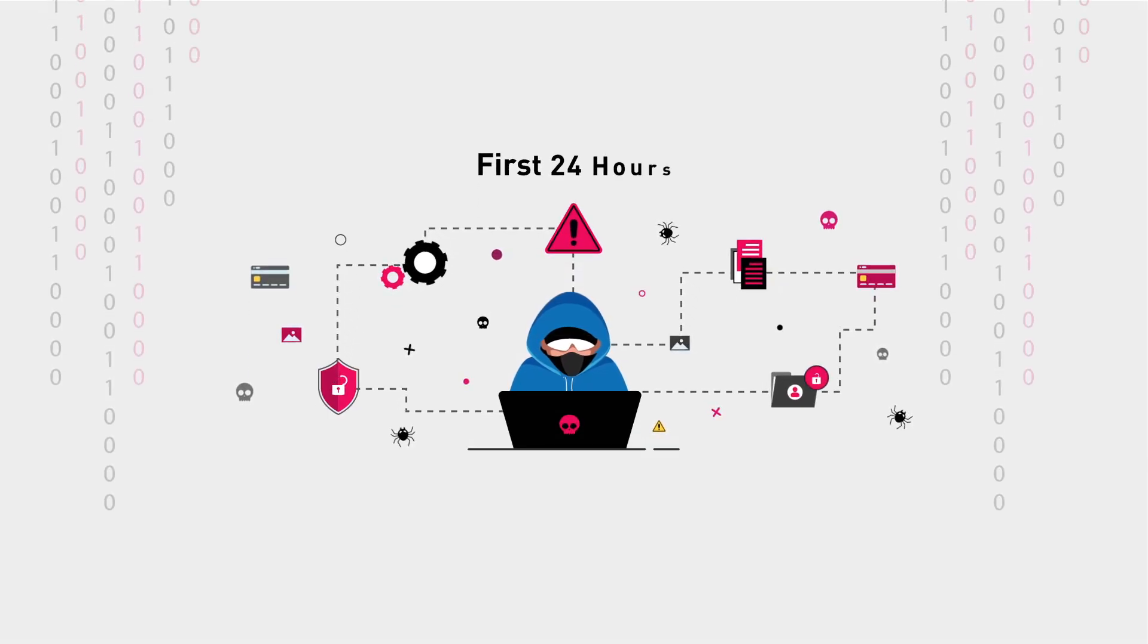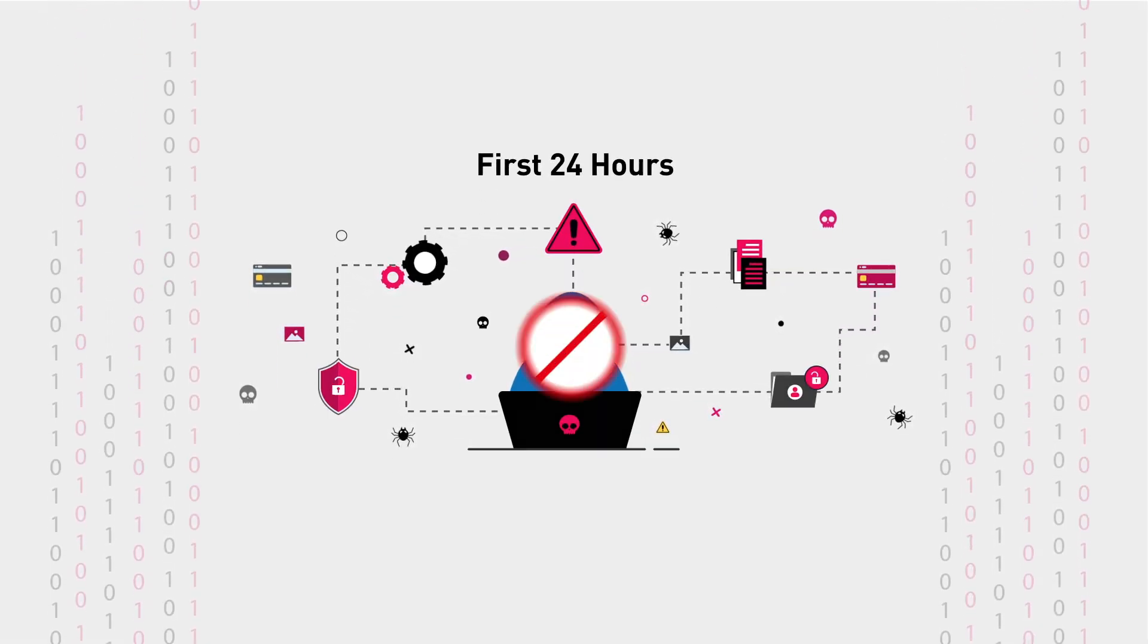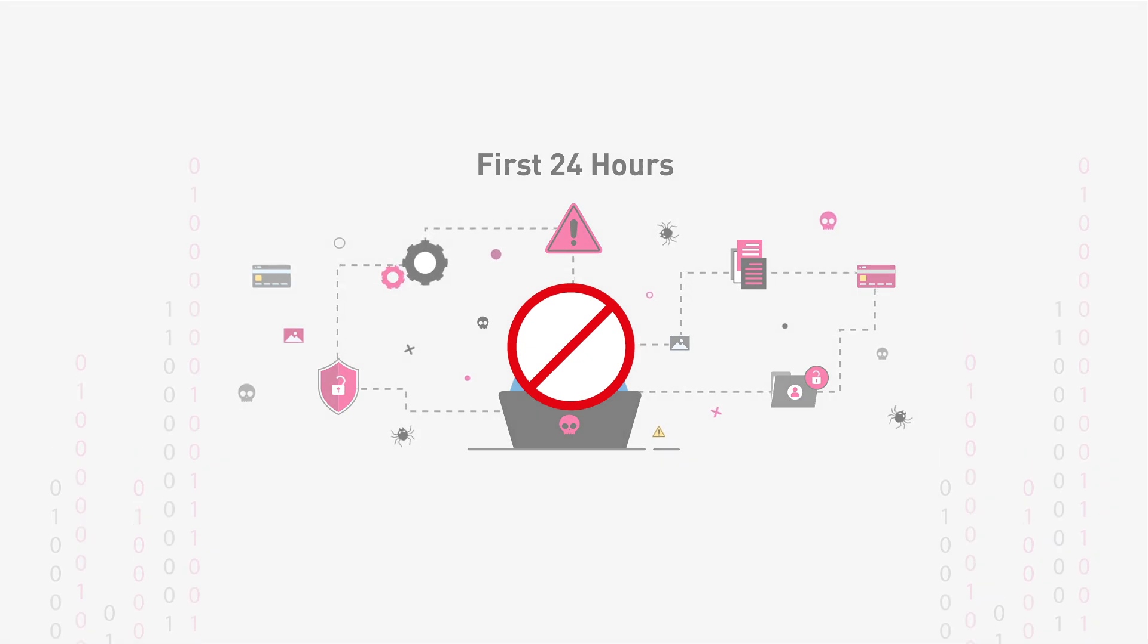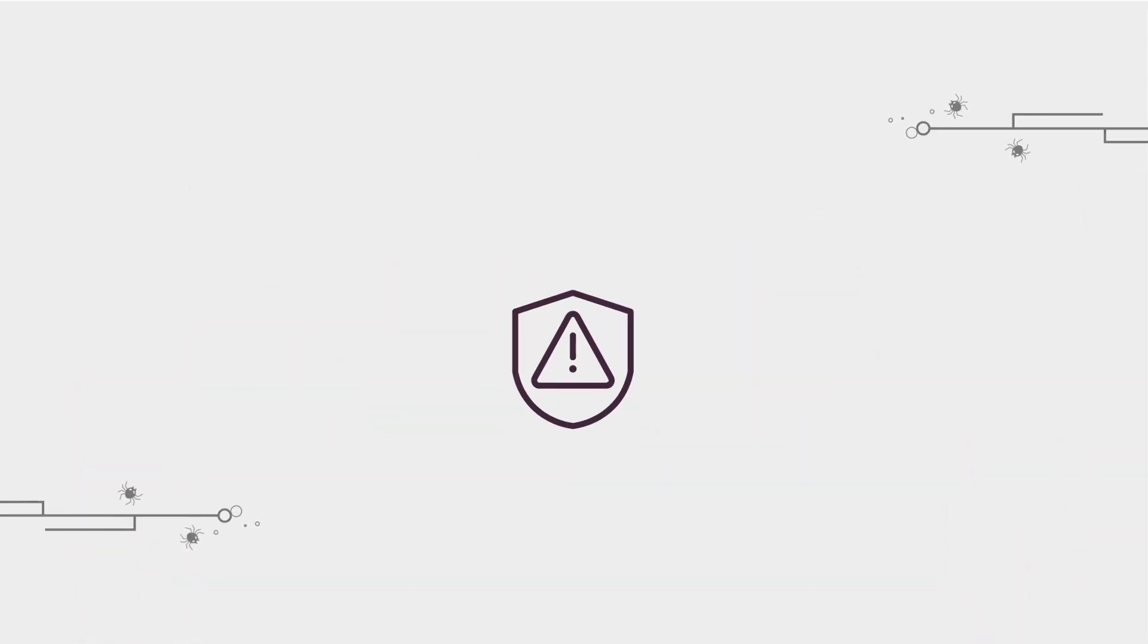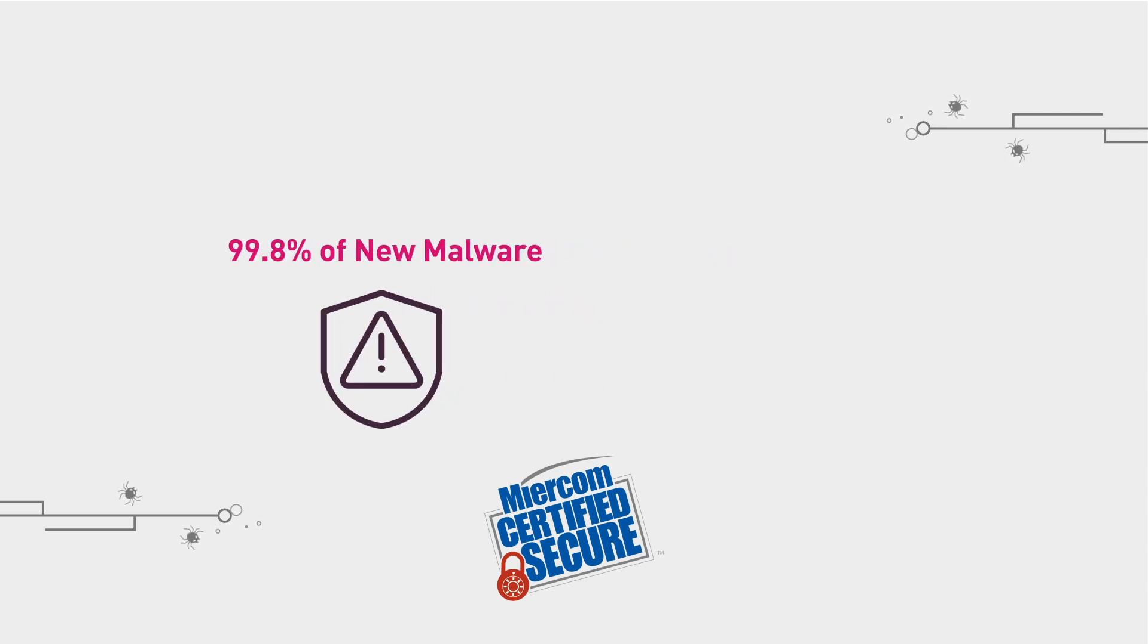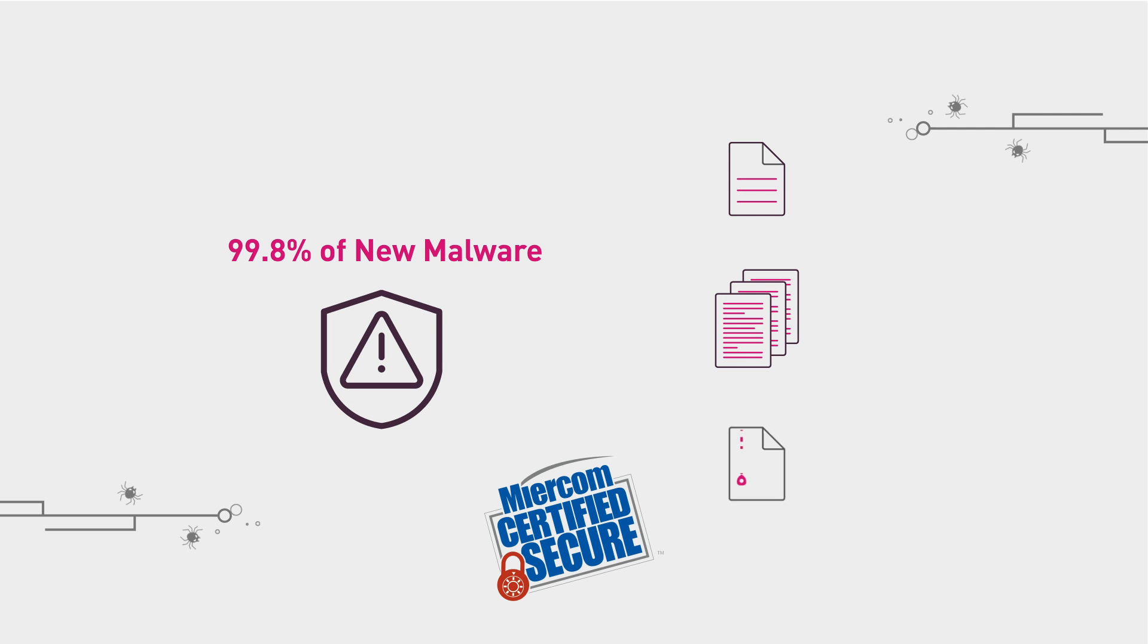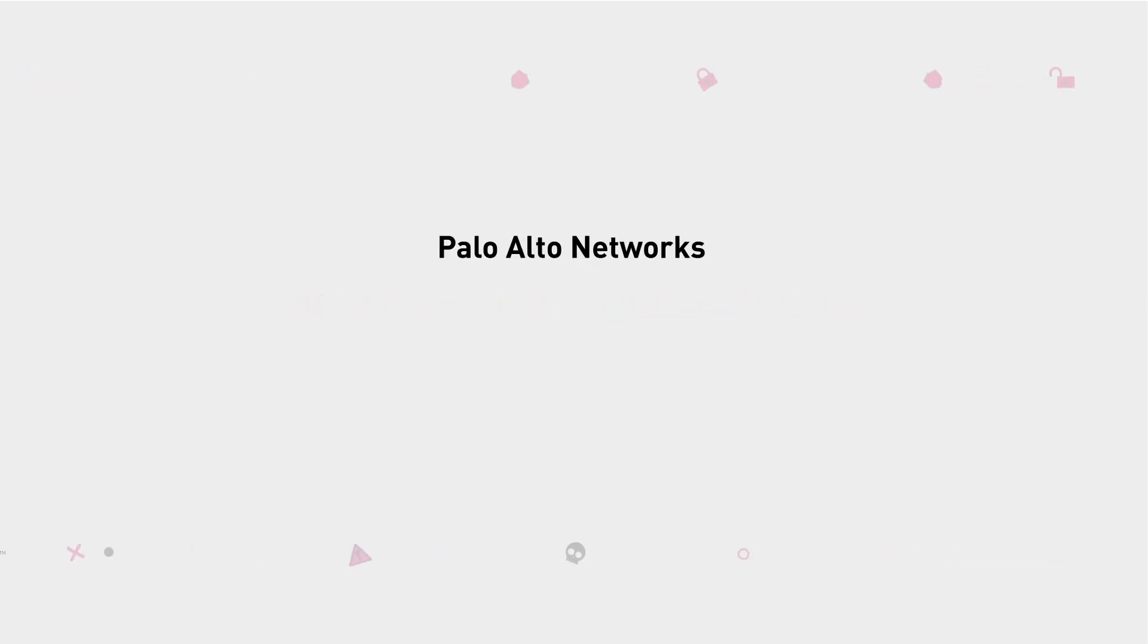Everyone knows the first 24 hours are the most crucial times to prevent attacks. That's why we're proud to say that Checkpoint blocked 99.8% of new malware from multiple file types, including executables, documents, and archived files. Compare that to Fortinet, Palo Alto Networks, Cisco, and Zscaler.